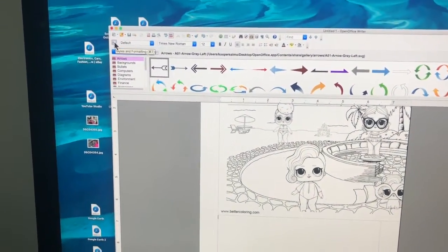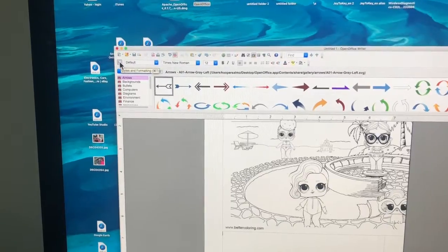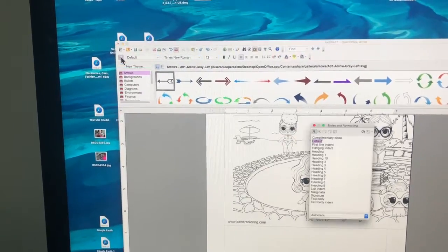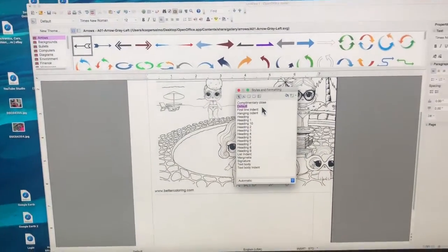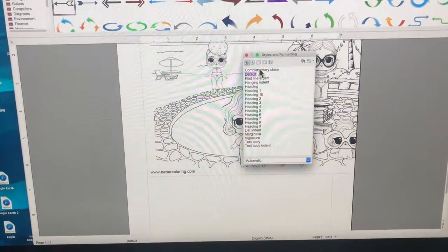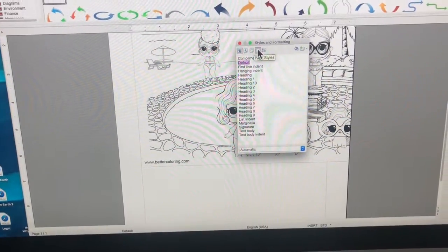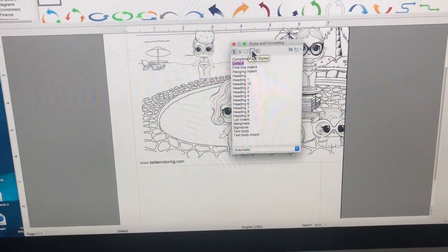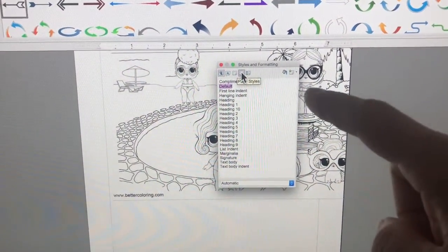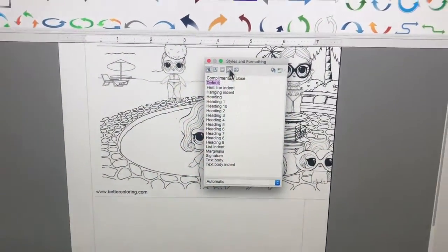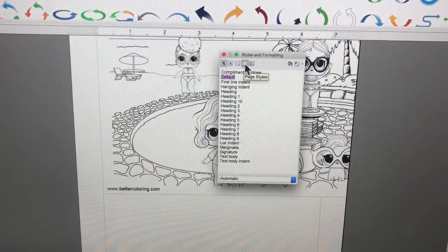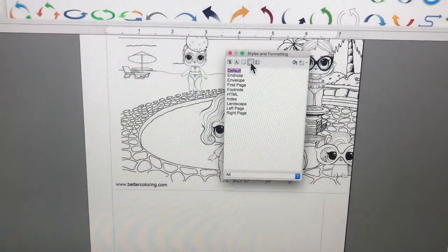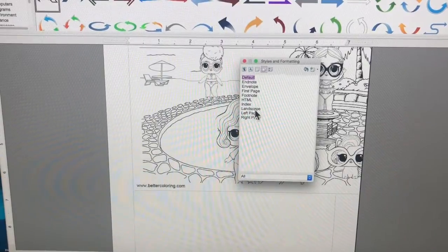So we're going to go up to that styles and formatting. Click one time, it drops this folder down and it's not right here, but it is in page styles. So when I drag my cursor over there, page styles came up. I'd tell you what the icon looks like but I can't tell myself. So you click on that.